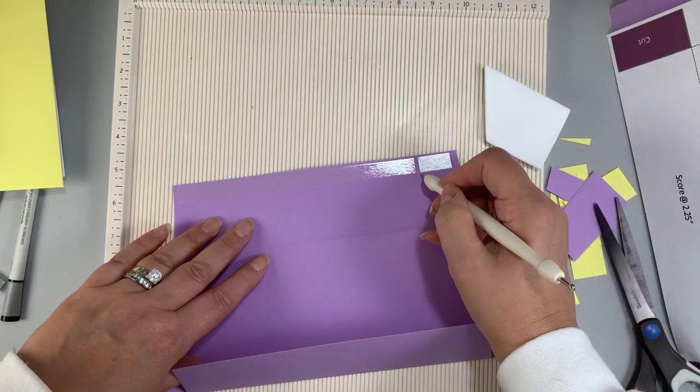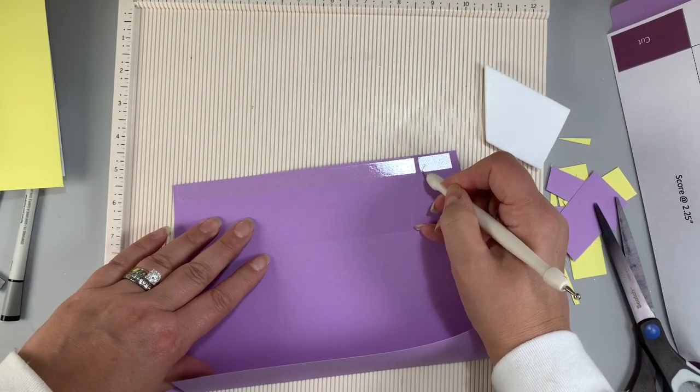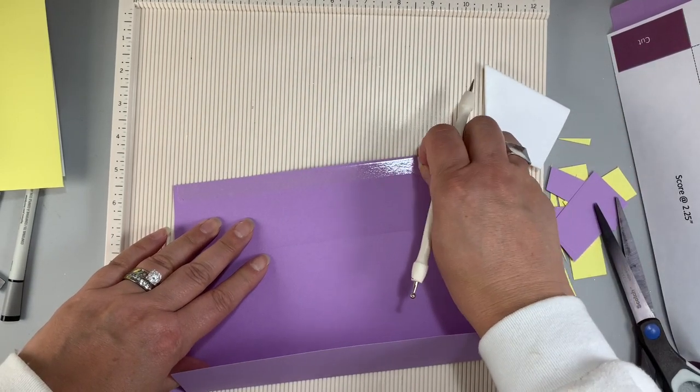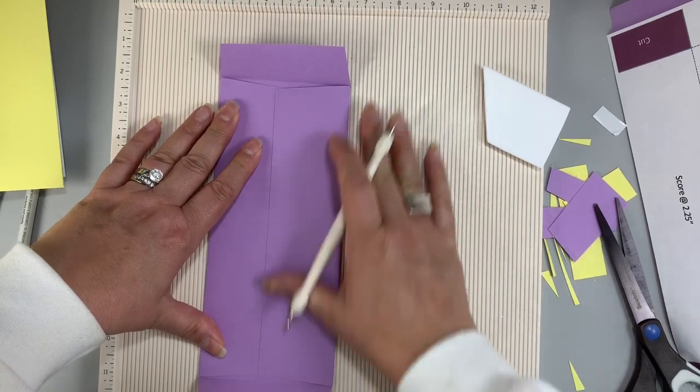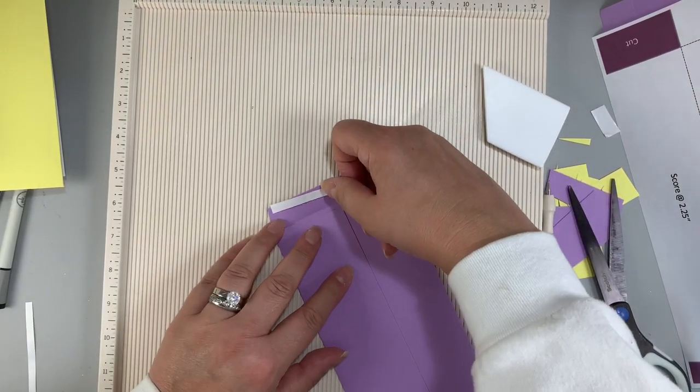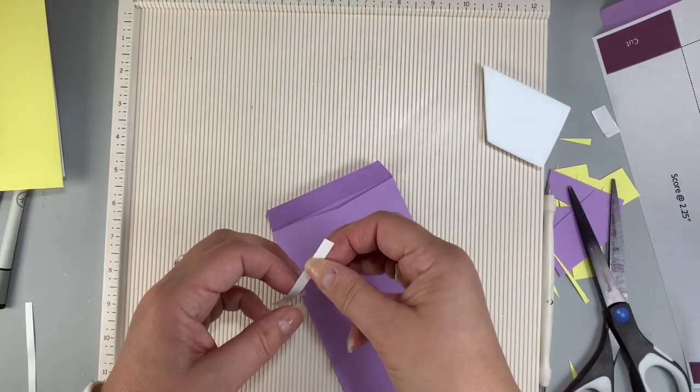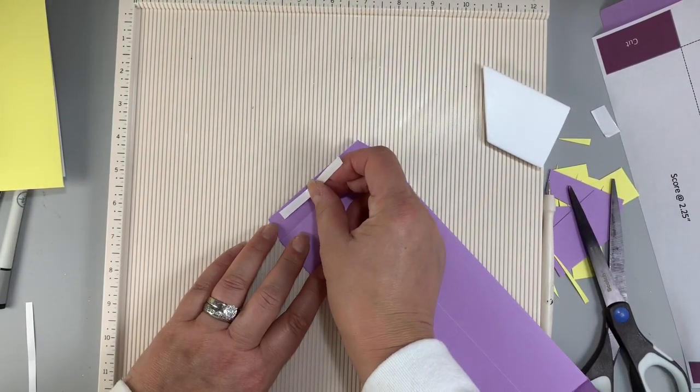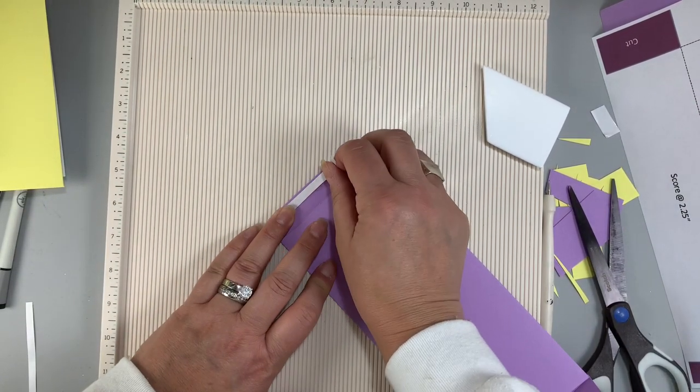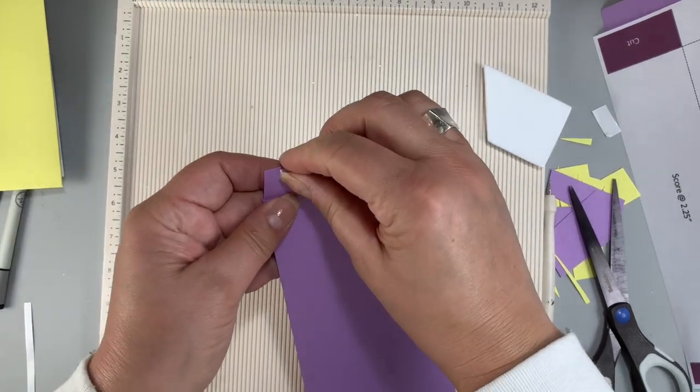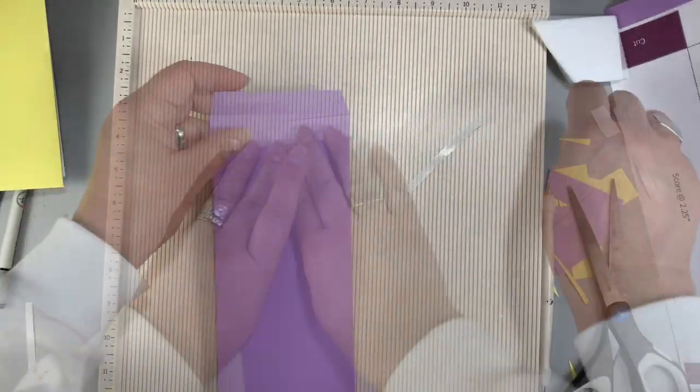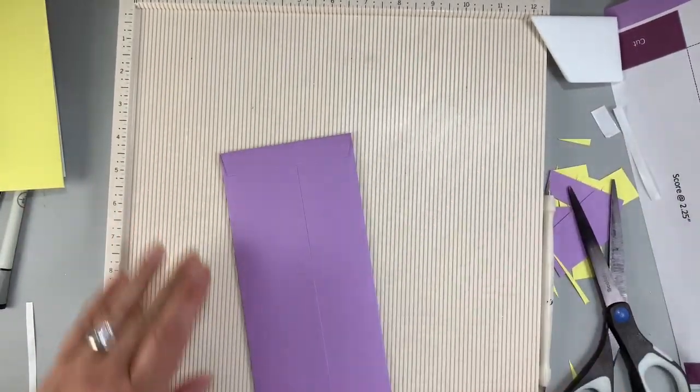The second envelope was constructed in the exact same manner so I won't go through all of that but I used the different measurements in the second page of the PDF template to make the flaps different sizes for a side folding envelope.